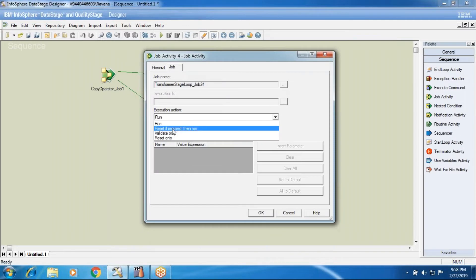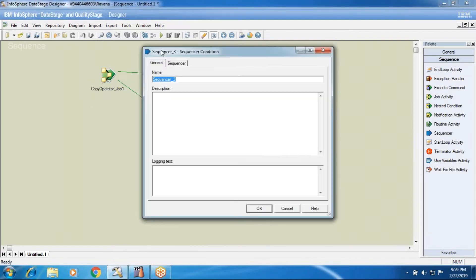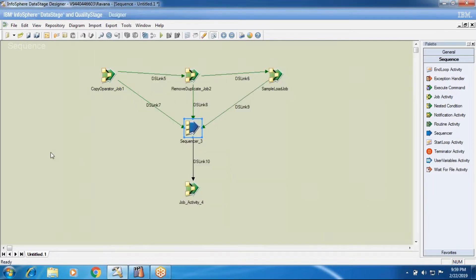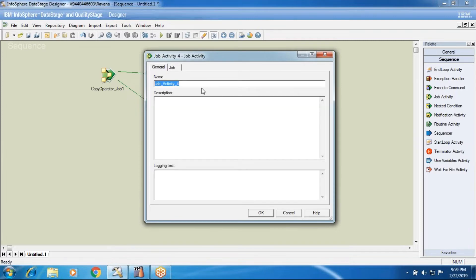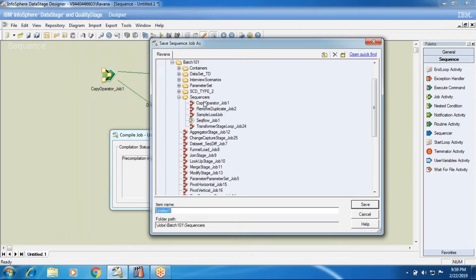Now it will run because I changed the property values. The sequencer activity has only one mode — sequencer mode is equal to ALL or ANY. ALL is like an AND operator and ANY is like an OR operator. ALL means whatever jobs you have given as input, those jobs should execute successfully with the trigger condition you mentioned, and after that the output of the sequencer activity should execute.